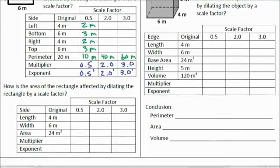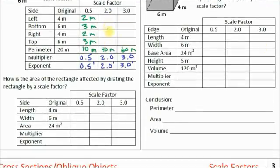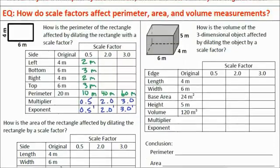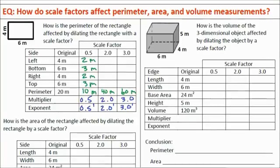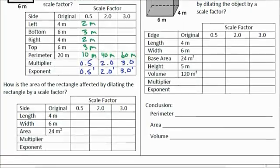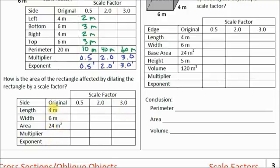Let's take a look at how this plays out with area, and I expect you to fill in the missing numbers of the table. How is the area of this rectangle affected by dilating it by a scale factor? For area, all I need is length and width, because area equals length times width. The length of this rectangle is 4 meters and the width is 6 meters, giving an area of 24 meters squared.